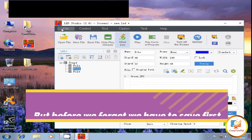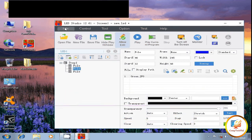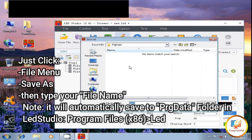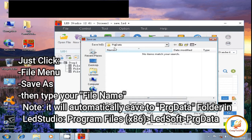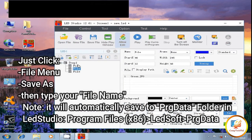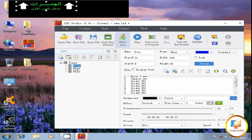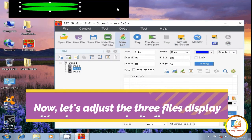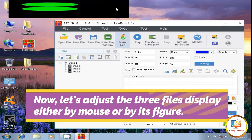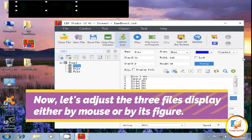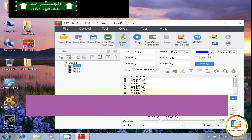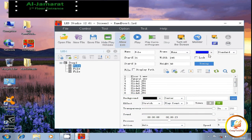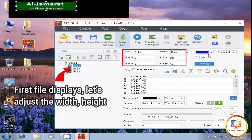But before we forget, we have to save the files first. Just click the File menu, then Save As, and type your file name. Note: it will automatically save to the Program Data folder and the Studio Program Files (x86), Lead Solve and Program Data. Now let's adjust the three file displays either by mouse or by entering each figure. For the first file display, let's adjust the width, height, Start Y, and Start X.